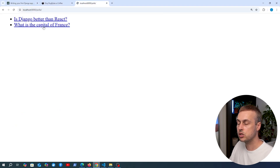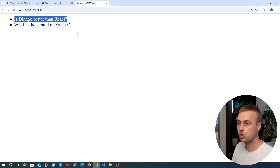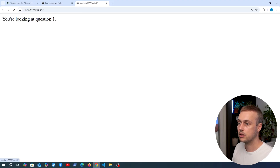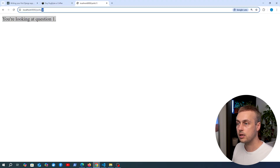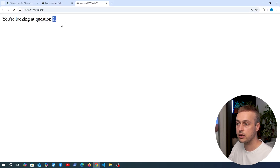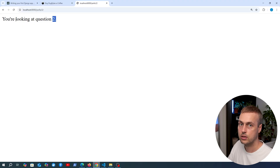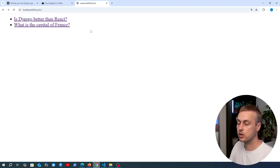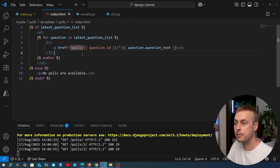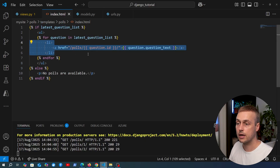Refreshing the page, we now have an unordered list containing the question text for each question in the database, and each one has a link to the detail page. Clicking 'Is Django better than React' takes us to the detail page with ID 1 in the URL. 'What is the capital of France' has ID 2. We can now return HTML, and we've extracted the UI logic into the template, making it easy to amend the page structure and add CSS and JavaScript.